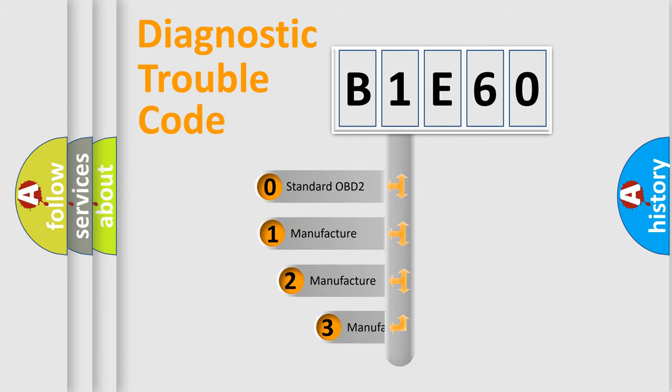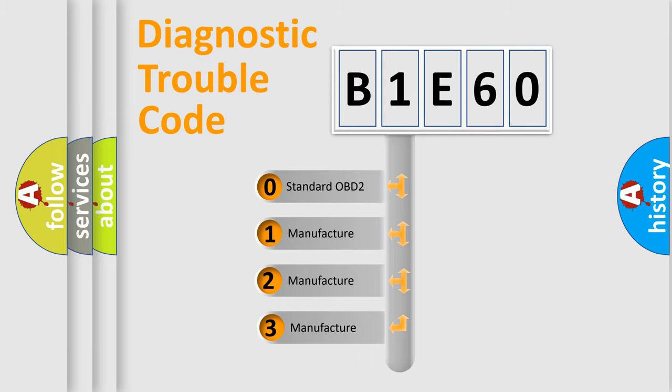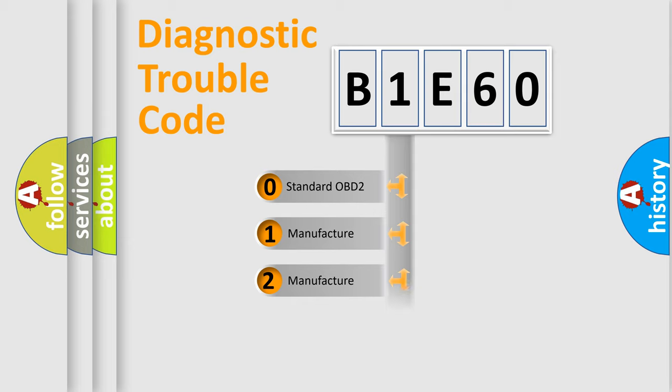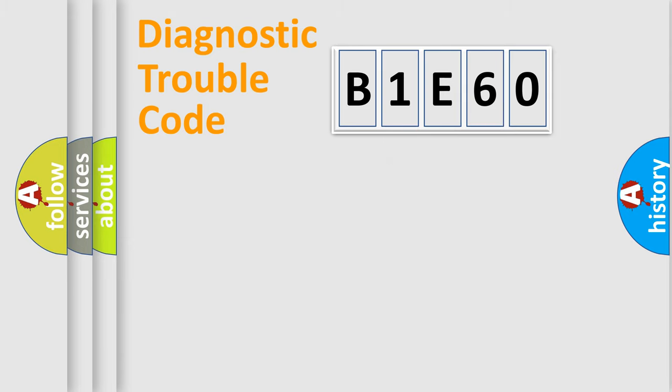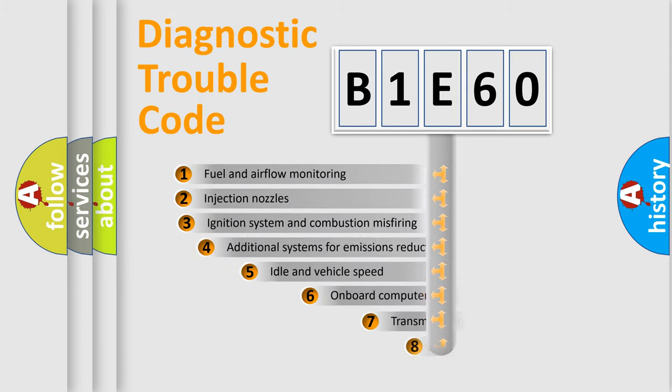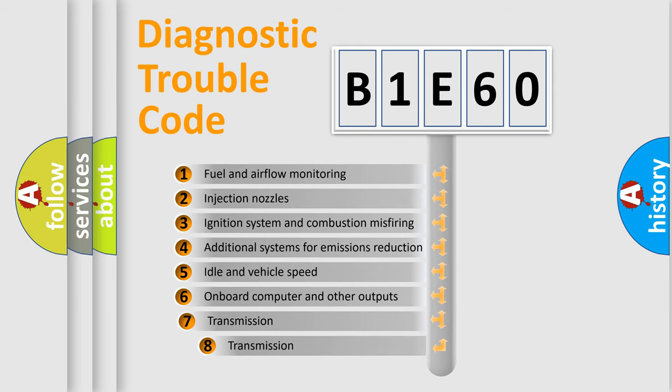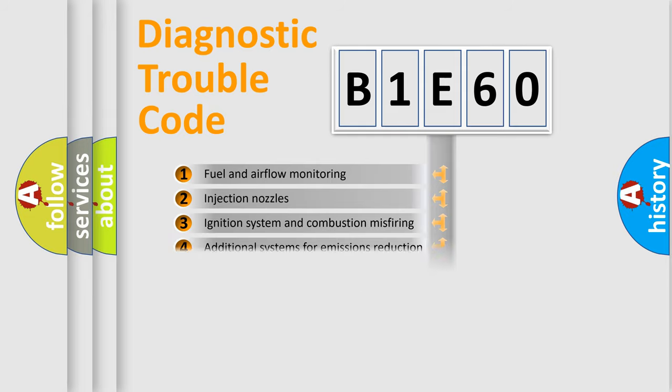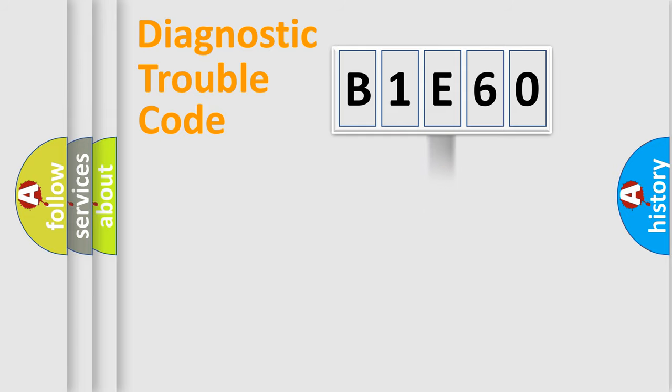If the second character is expressed as zero, it is a standardized error. In the case of numbers 1, 2, 3, it is a more precise expression of the car specific error. The third character specifies a subset of errors. The distribution shown is valid only for the standardized DTC code.